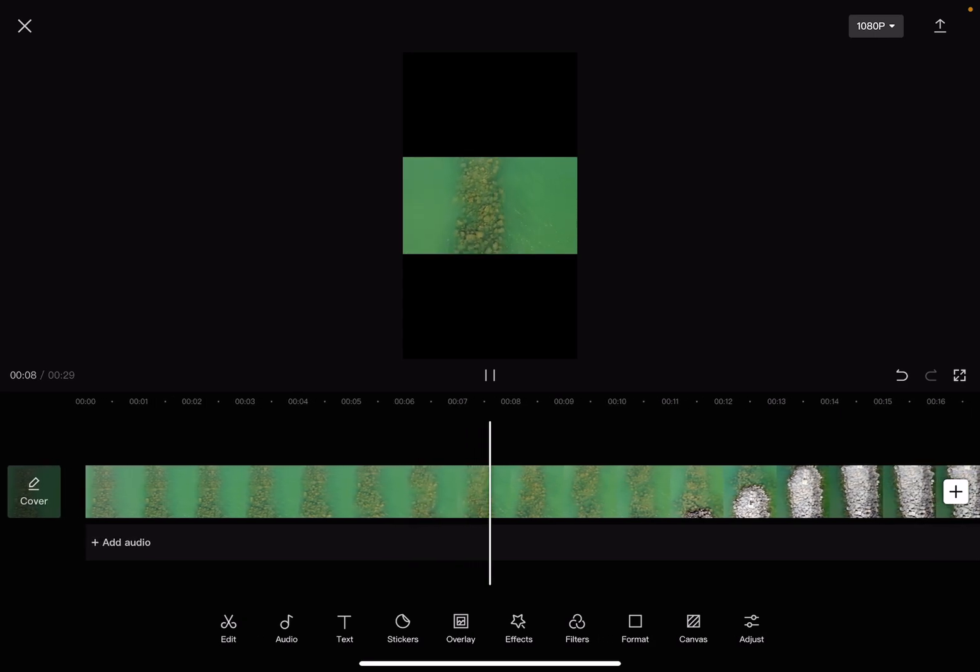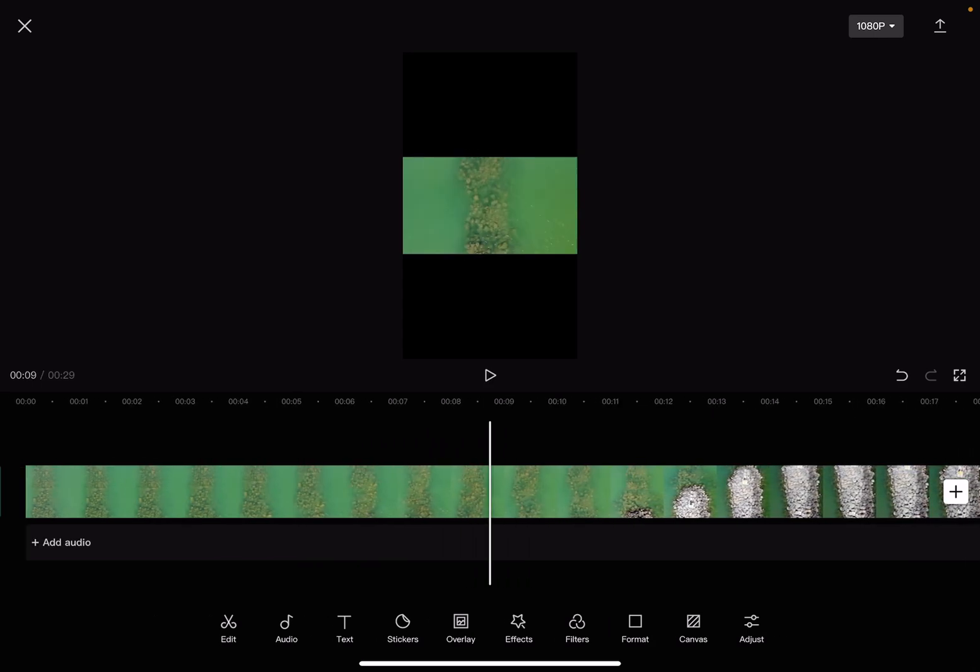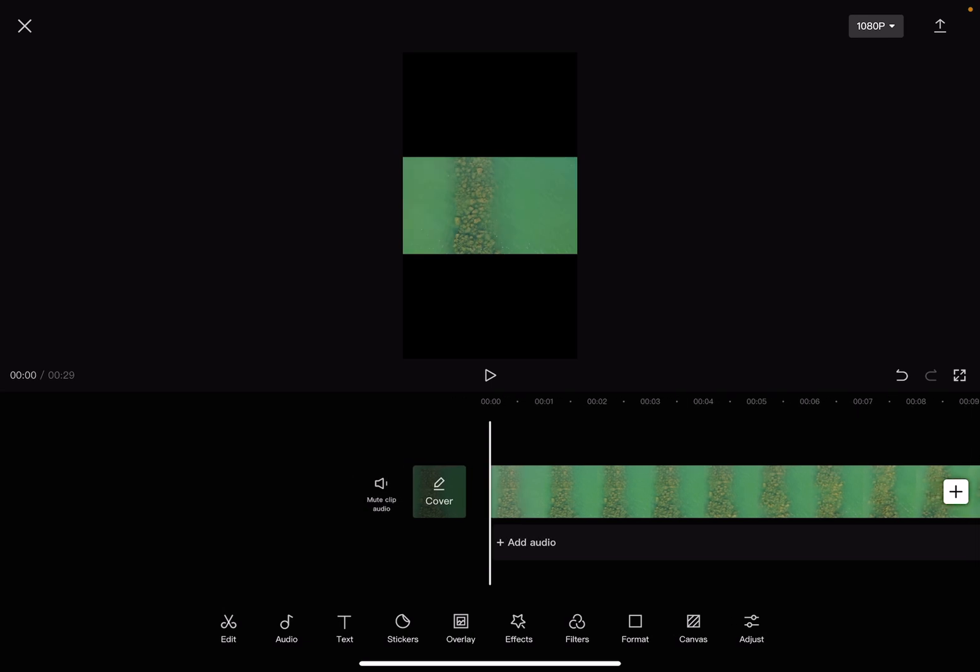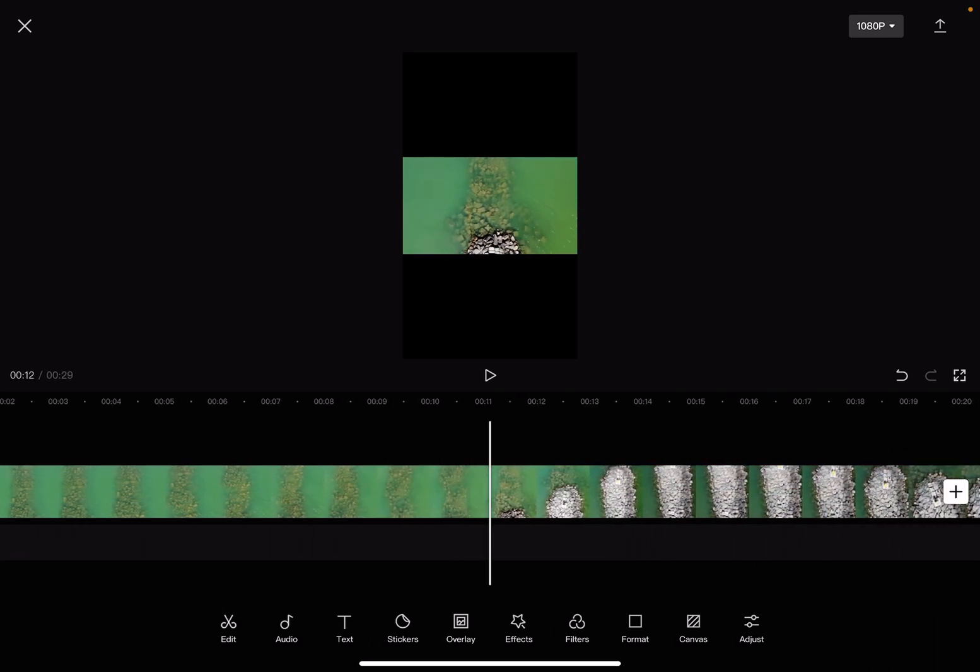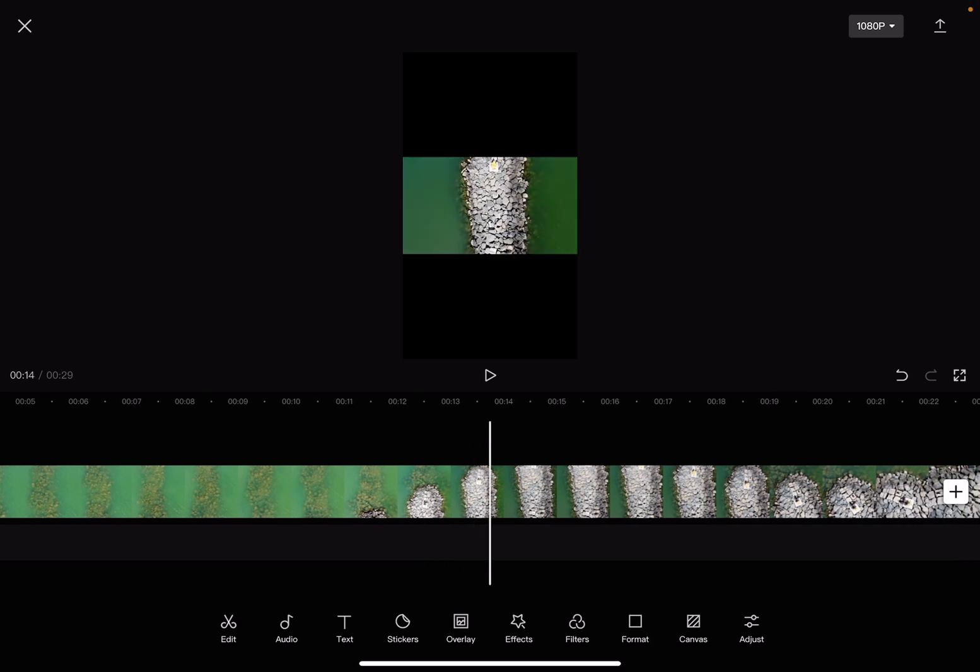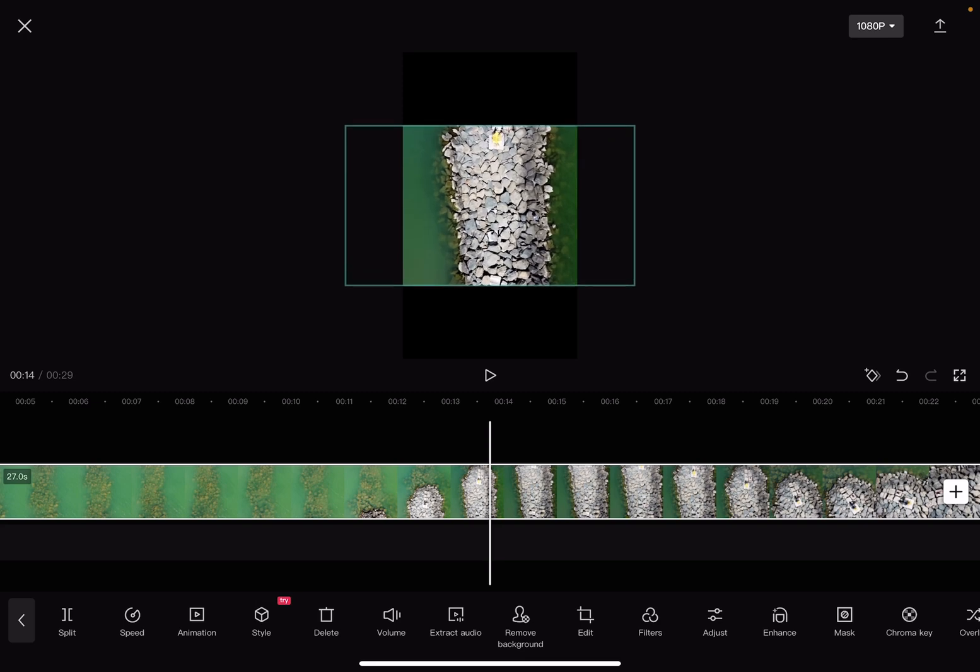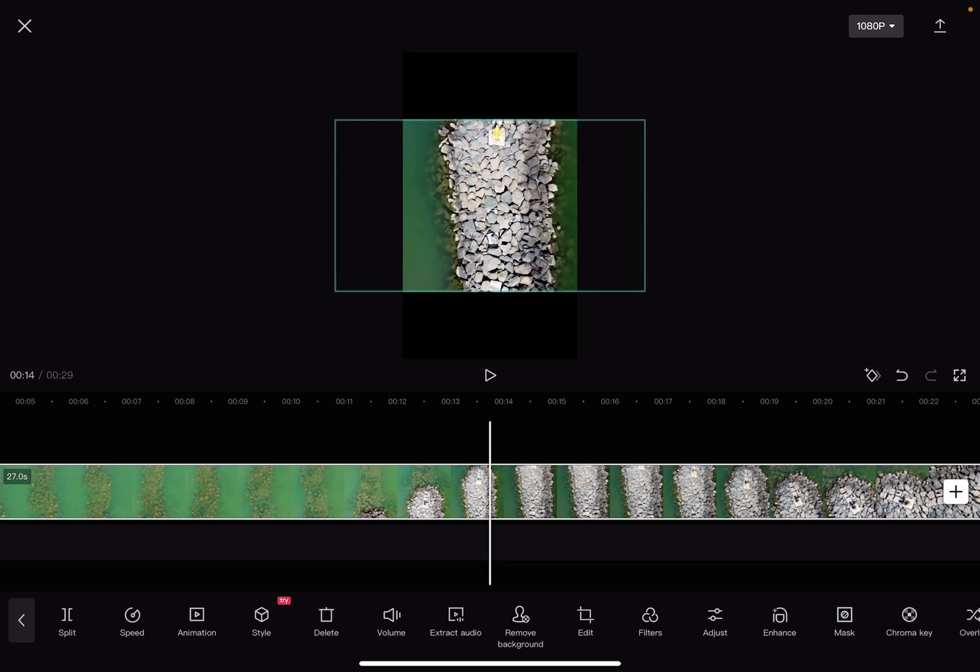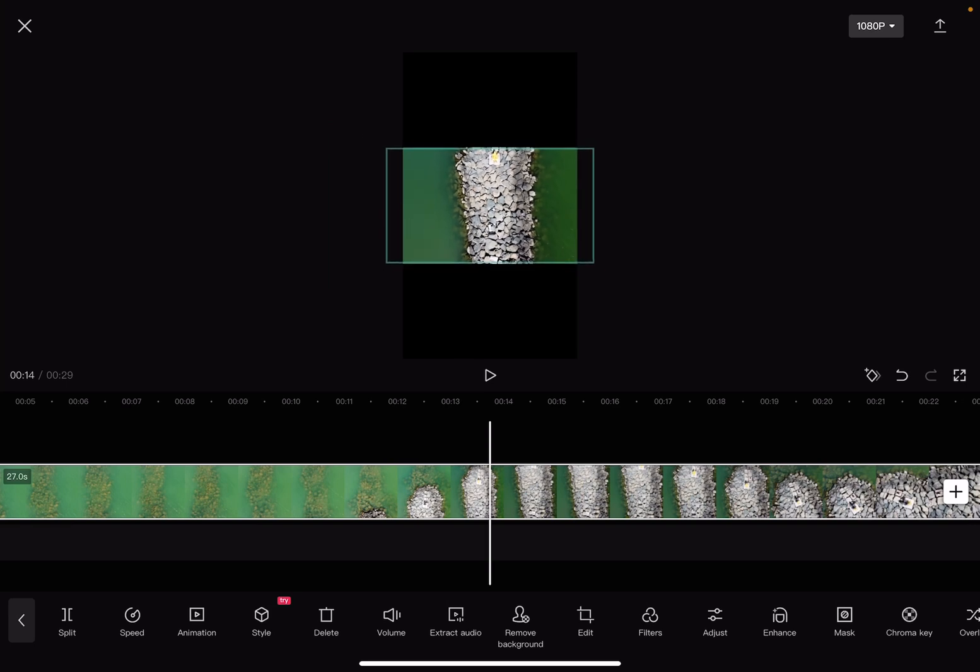So let's jump into it. First, open the CapCut app and import your project. When you have your project and there's a background element showing, this means that your footage does not fit the screen. Maybe you edited it that way or you have a different orientation.